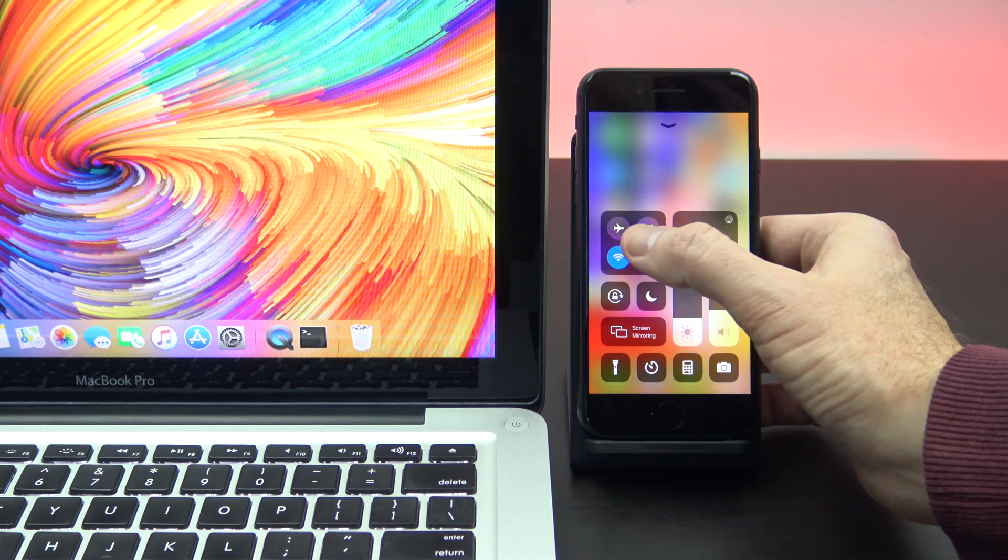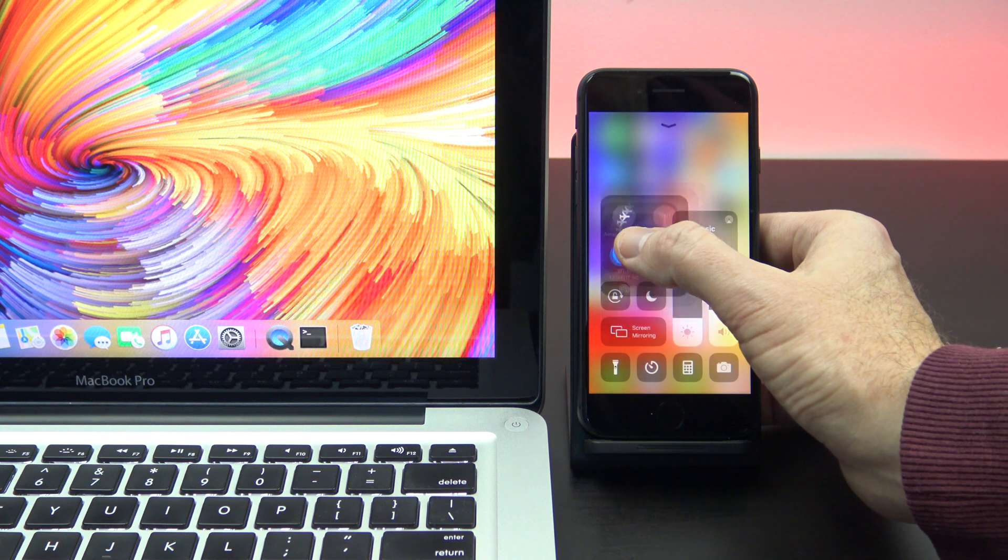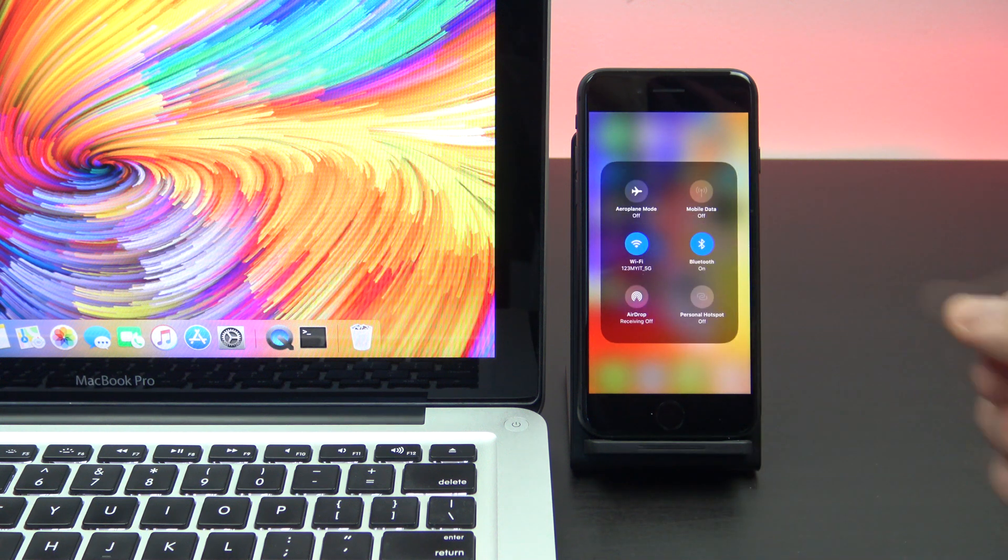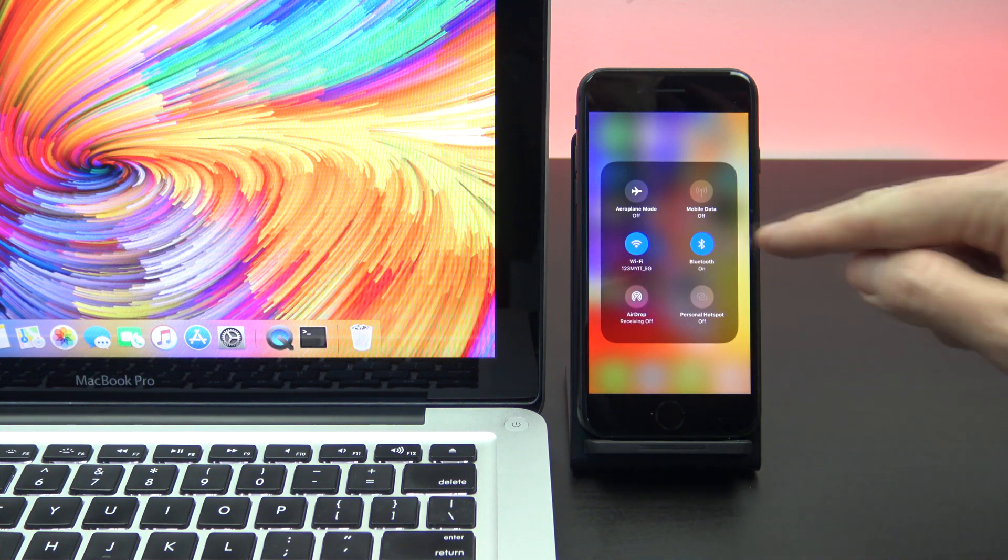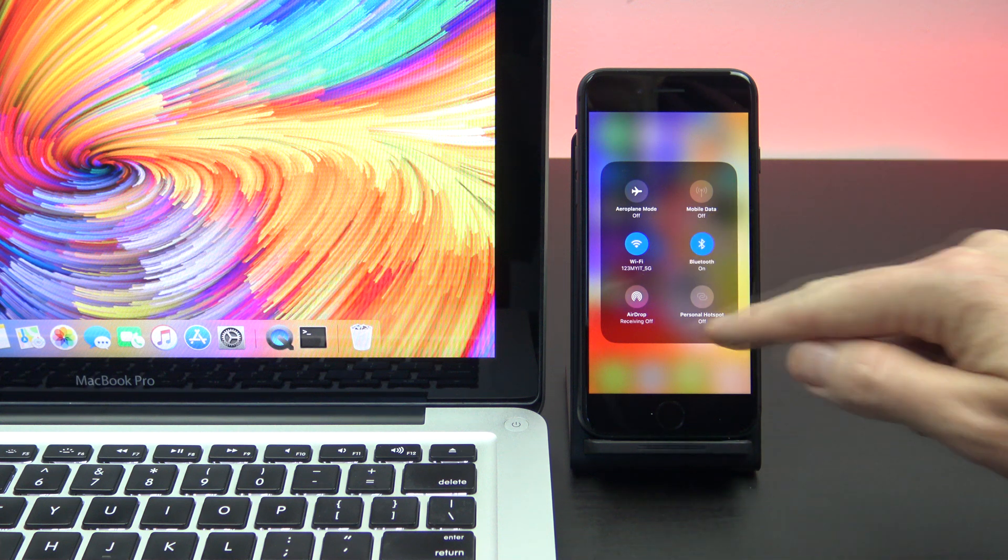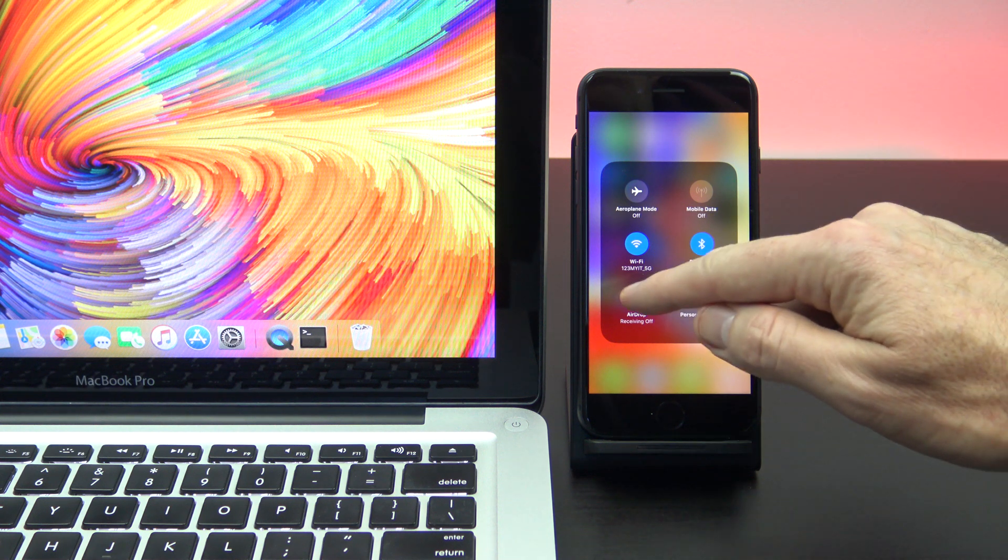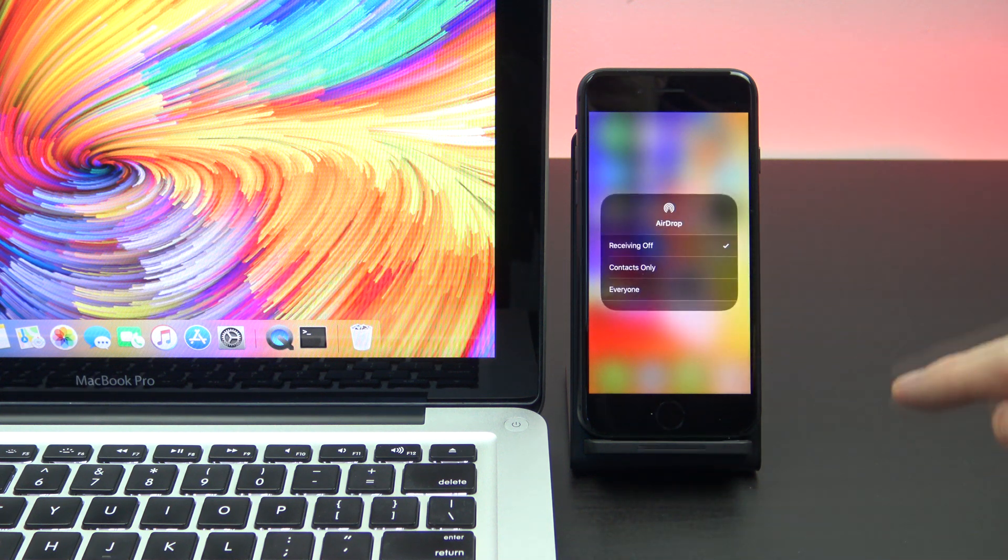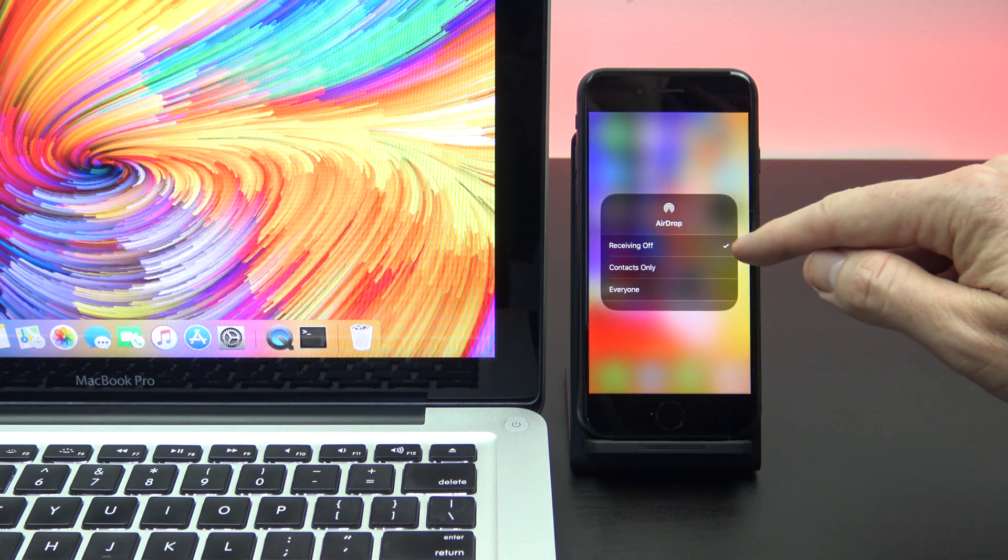Next, you want to 3D tap in the middle of the network settings box. Make sure your Wi-Fi and Bluetooth are turned on, and if your AirDrop is off, make sure you turn that on as well.